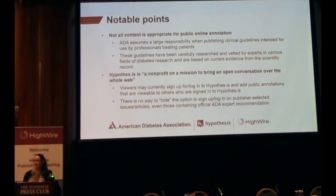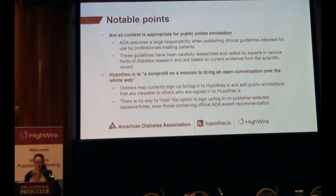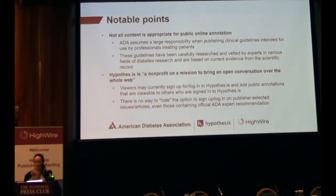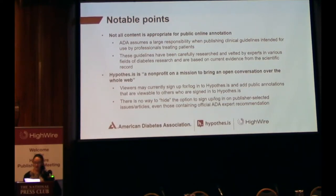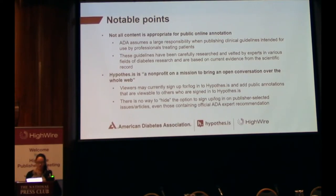I'd like to think that our readership would understand the difference between a public annotation and an official ADA recommendation. But is that good enough? I really don't know. ADA therefore needs to closely monitor public annotations on the Standards of Care in order to provide timely responses and flag any annotations in violation of community standards so that Hypothesis can remove them.